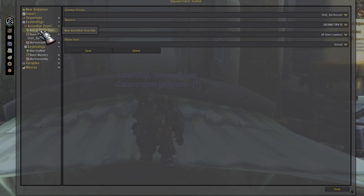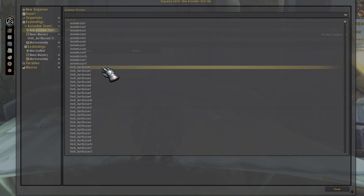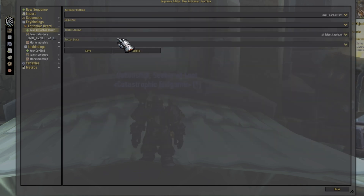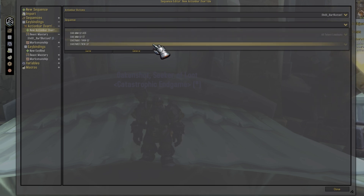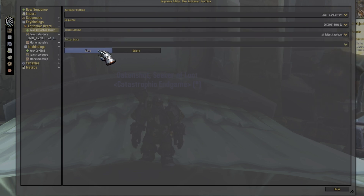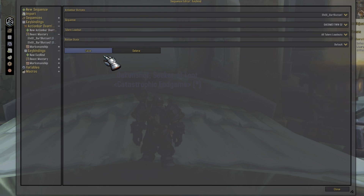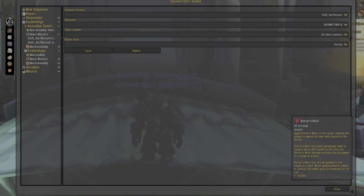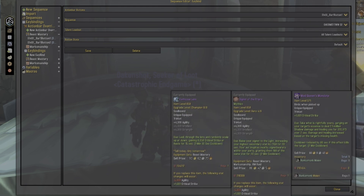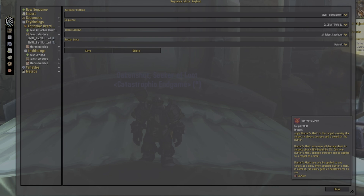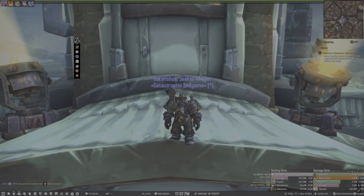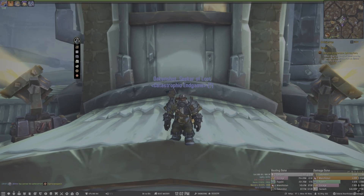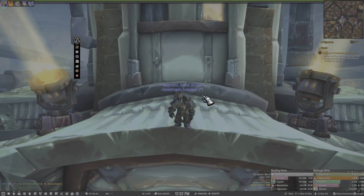For the AoE sequence I select LVuI Bar One Button Two from the dropdown, choose Oak BM AoE, then click Save — it's now bound to that action bar button. For single target, I choose LVuI Bar One Button One from the dropdown, set it to my single target sequence, and click Save. Now I have both sequences bound. I can either press 1 and 2 on my keyboard or just click the action bar buttons to run them. Let me get to some target dummies to show how that works.